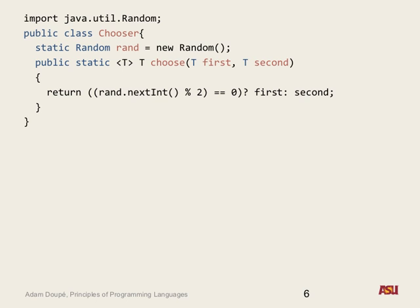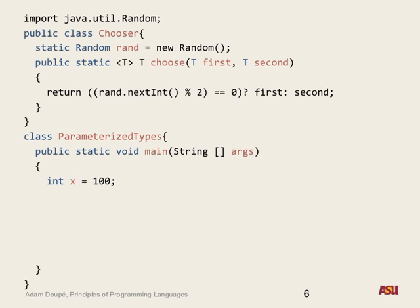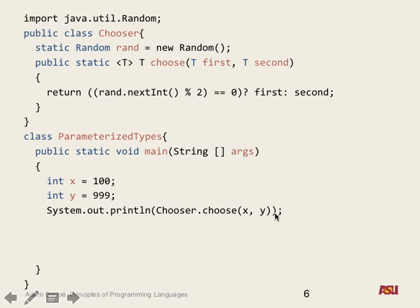We can write a function that calls random, gets an integer, mods it with two — returning either zero or one — and returns first or second accordingly. Now we have this generic method we can apply to any types. We can have variables x and y which are integers and call chooser.choose(x, y). But did I specify any of the types? No. So how does Java type check this? It can look at the invocation and figure it out, or you can use angle brackets to specify explicitly.